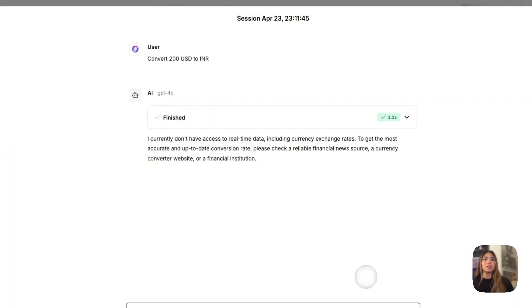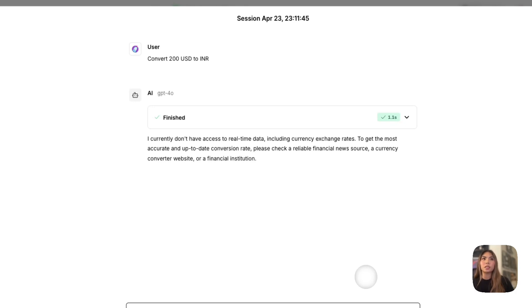I want to convert 200 USD to INR. This is the response that it gives us. I currently don't have access to real-time data, including current exchange rates to get the most accurate and up-to-date conversion rate.